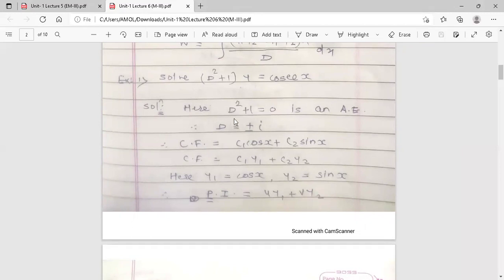Example 1: Solve (D² + 1)y = cosec x. This is the LDE in the form φ(D)·y = f(x). The auxiliary equation is D² + 1 = 0, which gives D² = −1. Since the square root of a negative number introduces i, D = ±i. So there are two complex roots: +i and −i.